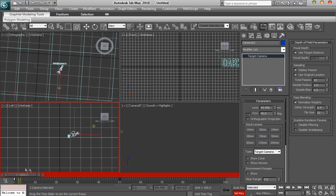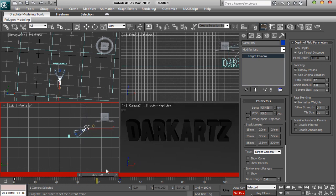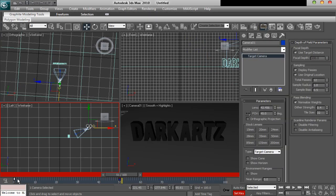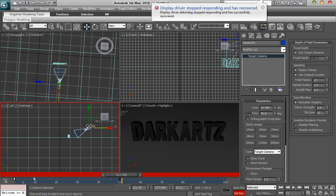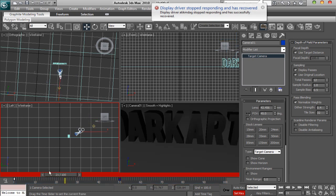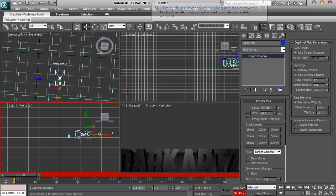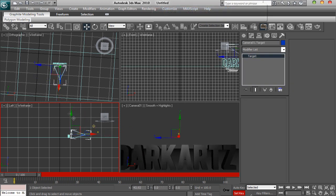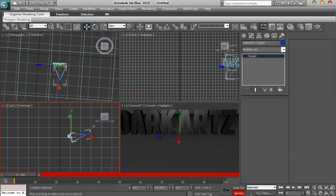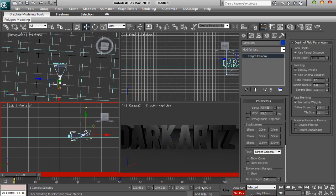Why is it flipping like that? Right, move it in. We're just going to do this, we're just going to do that okay.